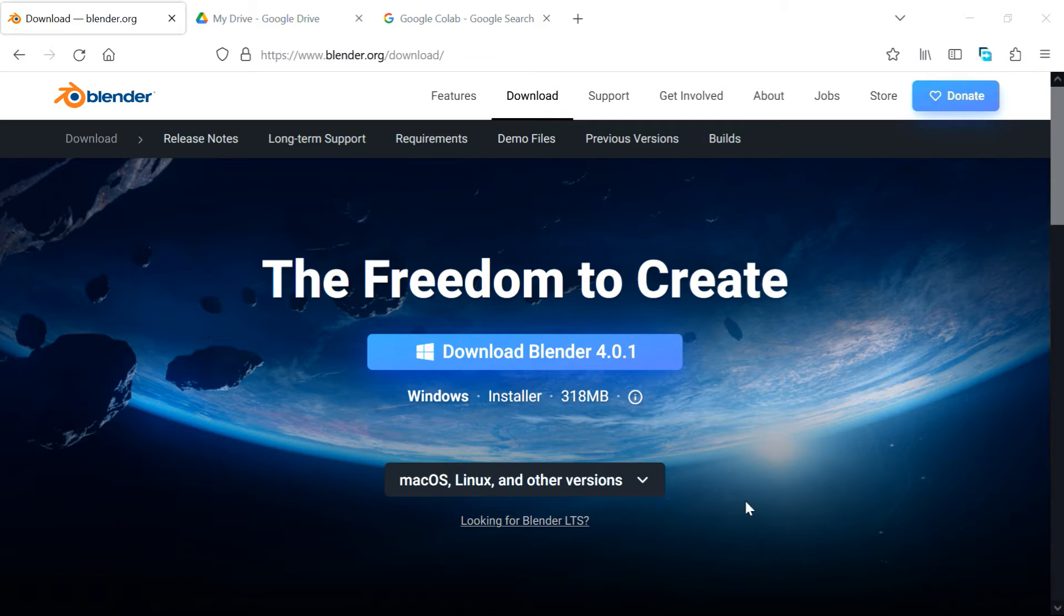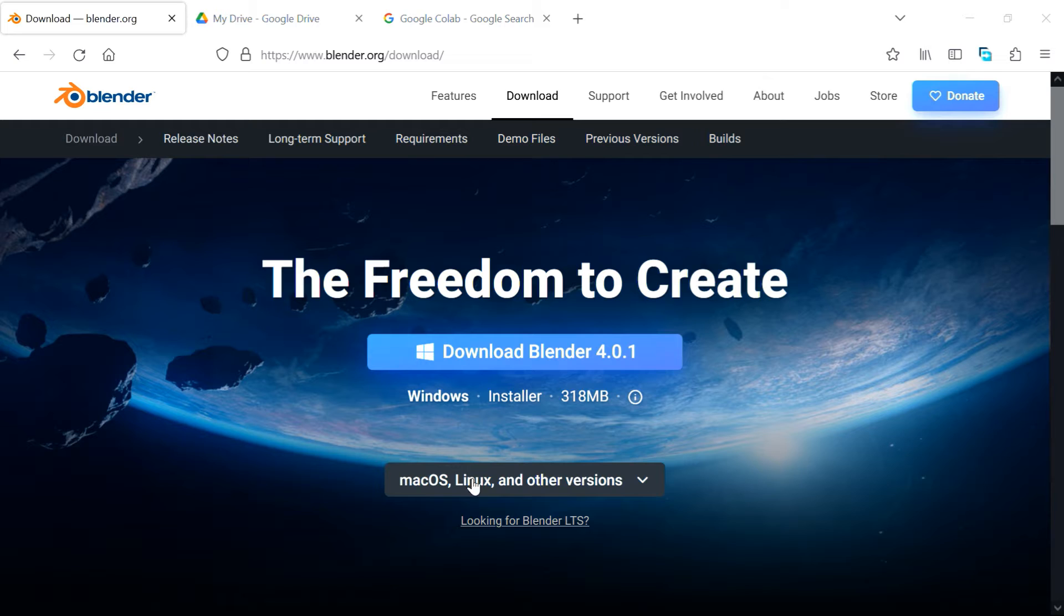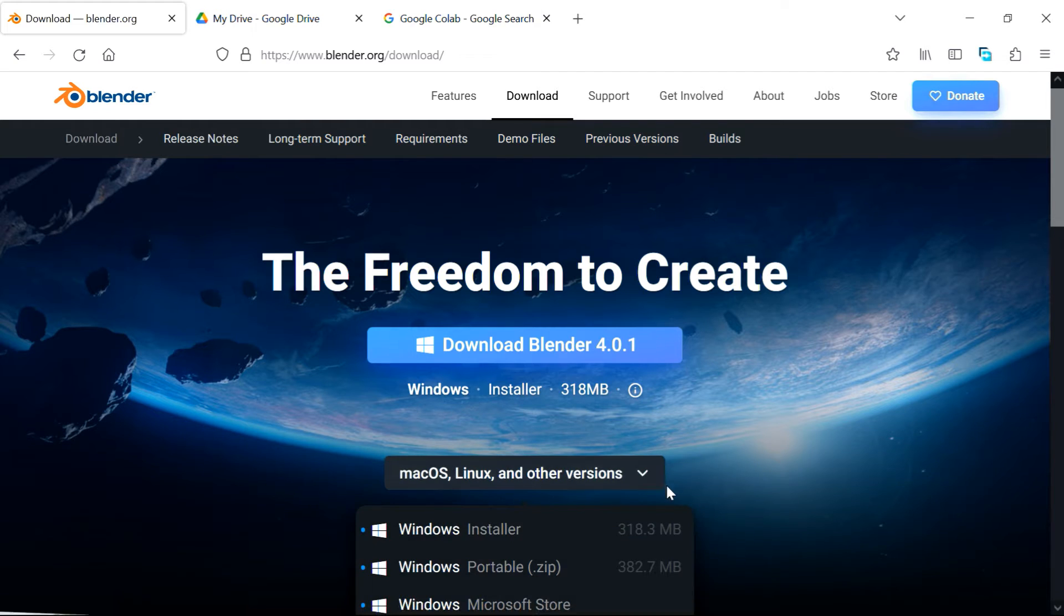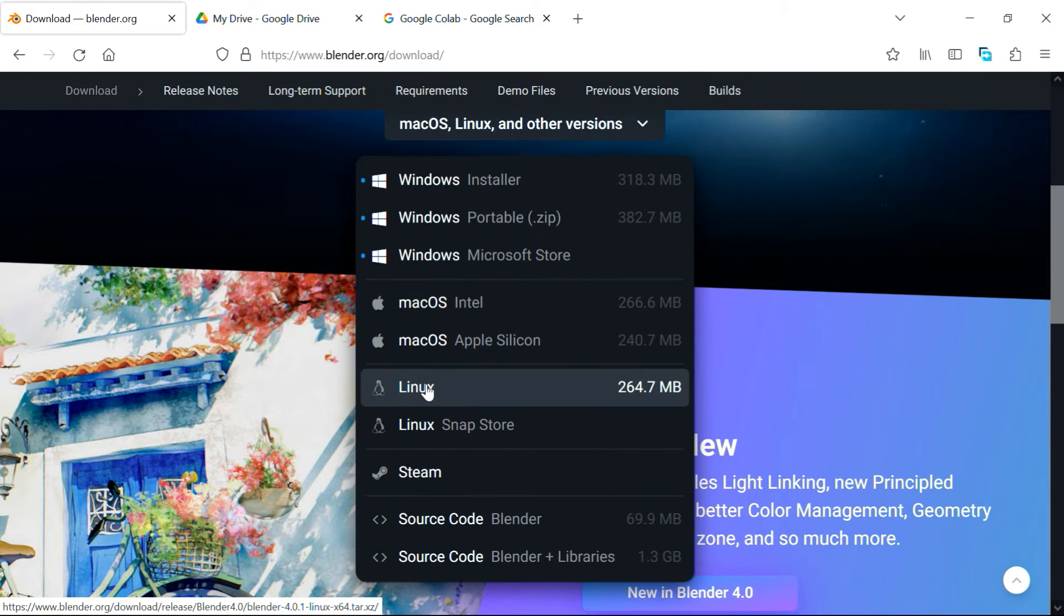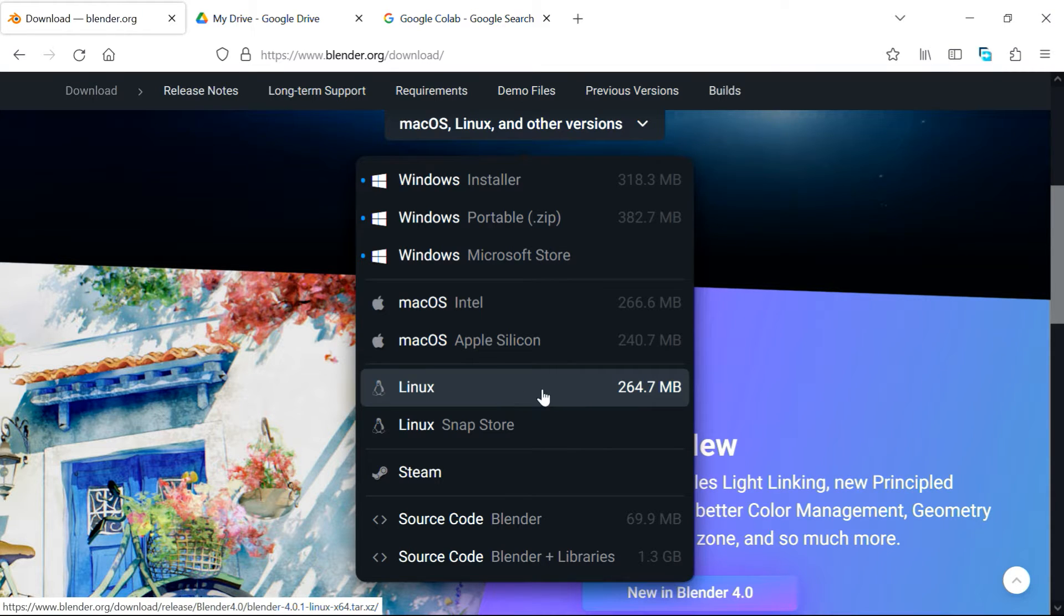Then let's go to Blender's download page in a browser window, and just under this main download button, you'll see another option for Linux and other versions. Scroll down here, and from this list, we have to download this version which is for Linux, and then upload it back to your Google Drive.